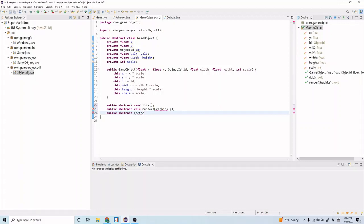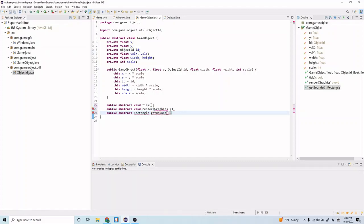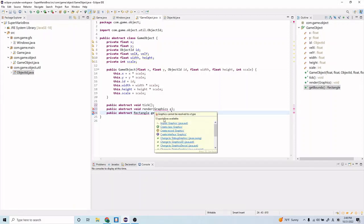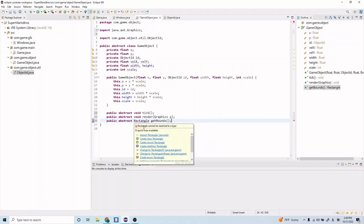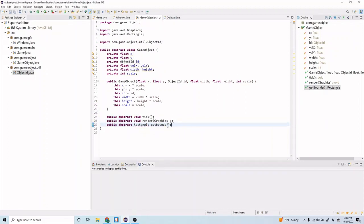Rectangle getBounds. And let's go ahead and import these, so hover over them and click import.